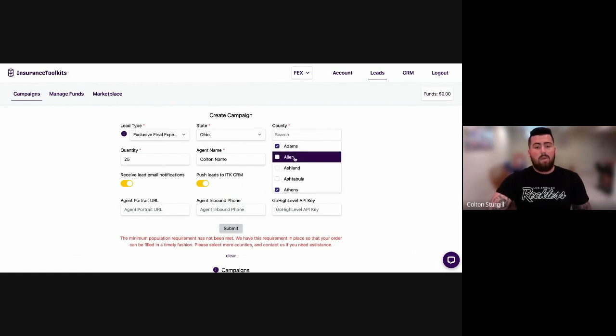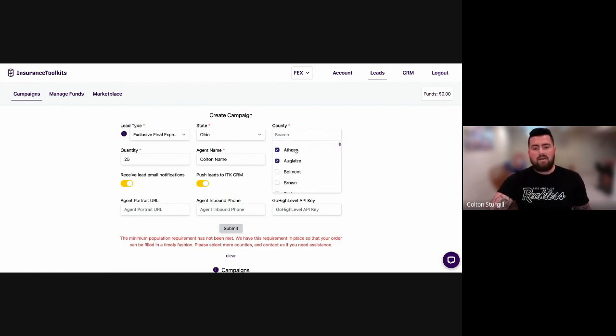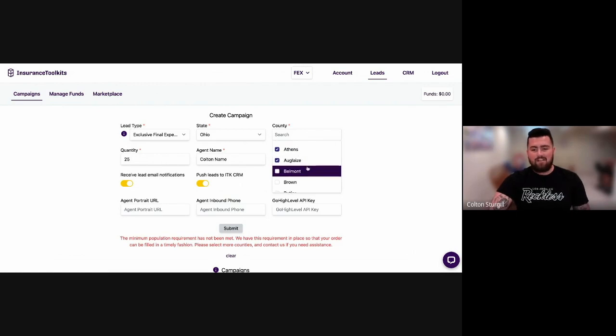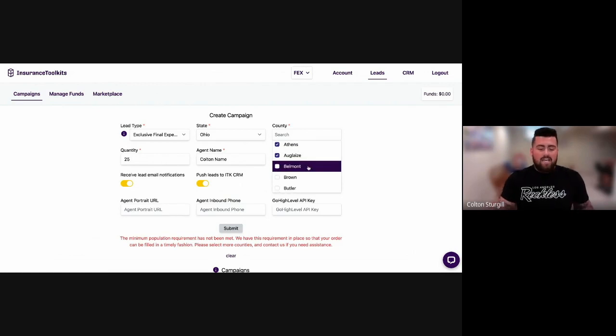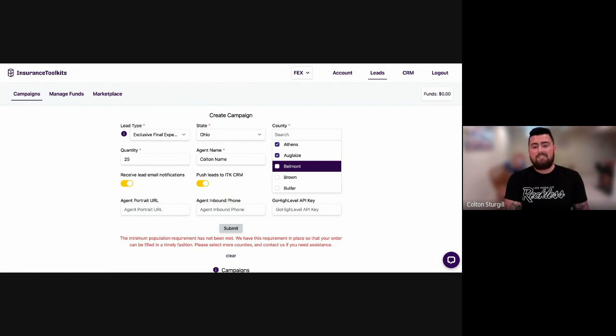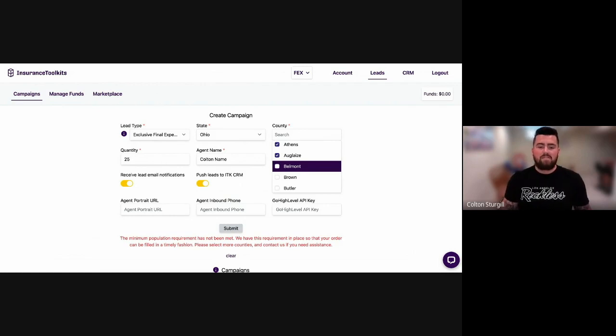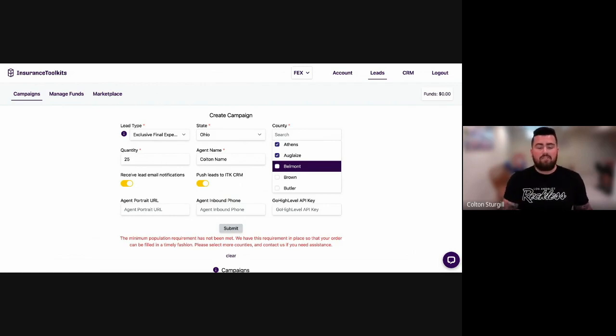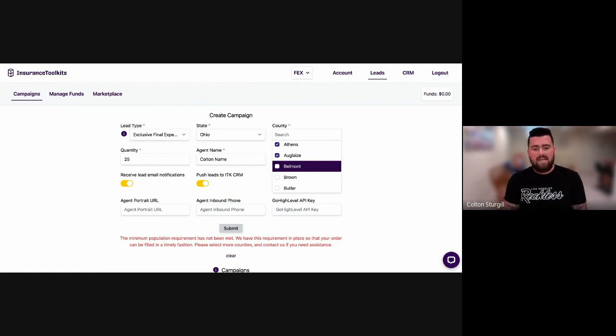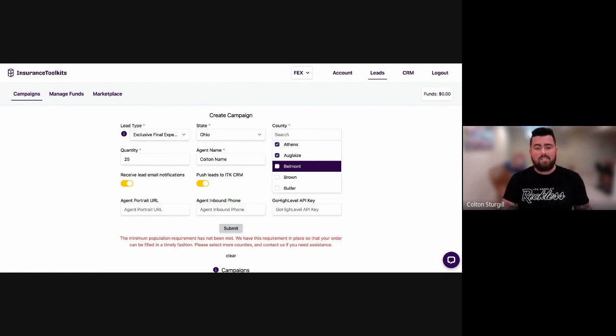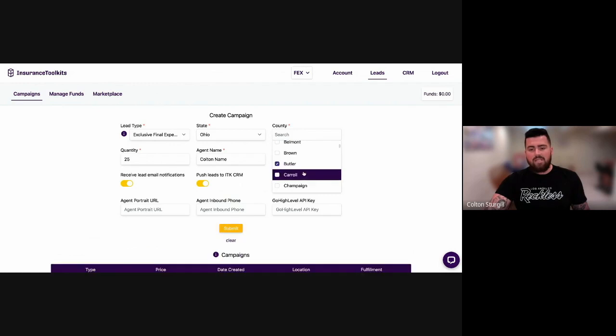So basically Adams County, Athens, and this third county here are not eliciting enough of a 65 plus population in those three counties to ensure that we're going to be fulfilling your order in that timely manner of 24 to 72 business hours. So if I go down here and add a few more, you can now see that that notification has gone away.